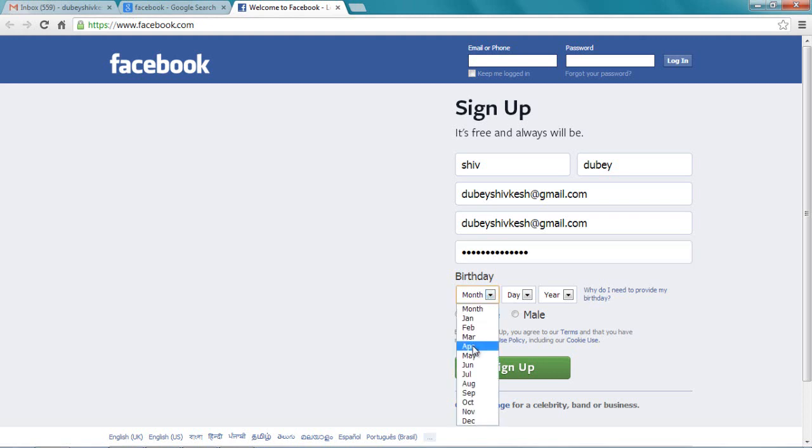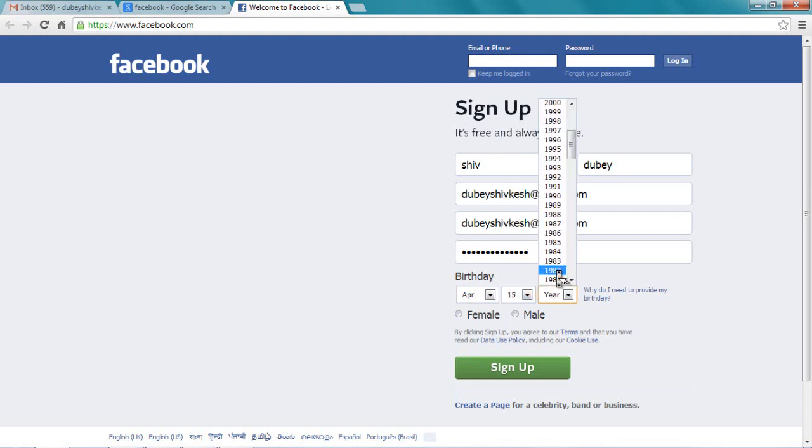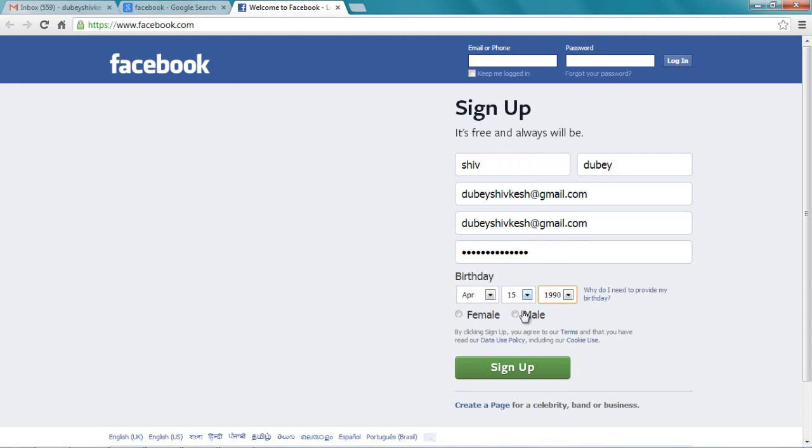Let me choose the date of birth. Now, are you male or female? In this case, male. Then click sign up.